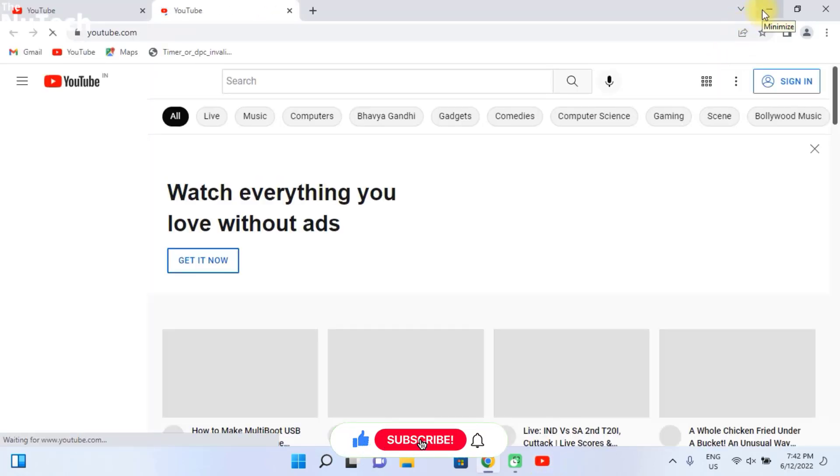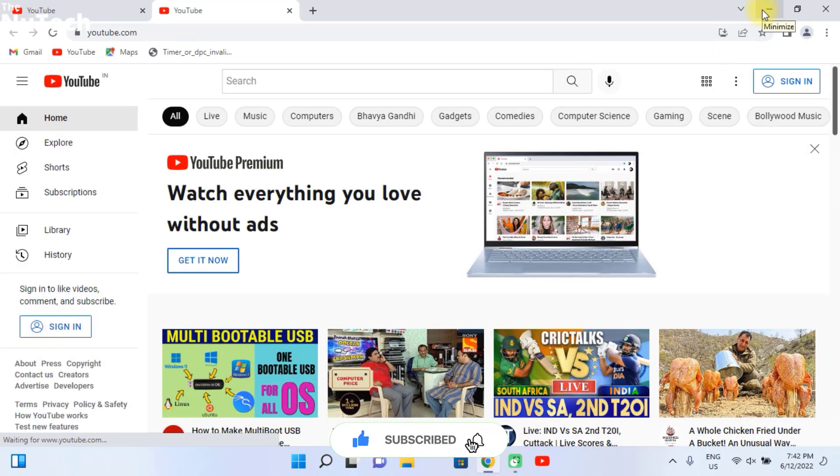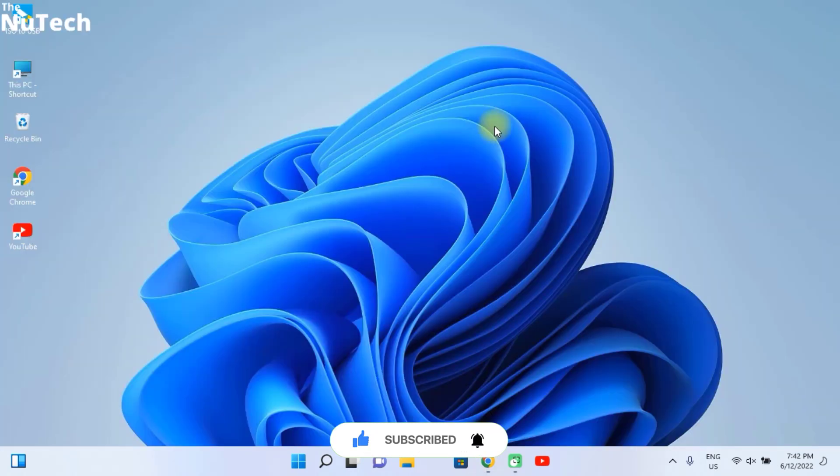I hope you enjoyed this video. If you found this video helpful, please subscribe my channel and press the bell icon so that you can get all notifications whenever I upload a new video for you.